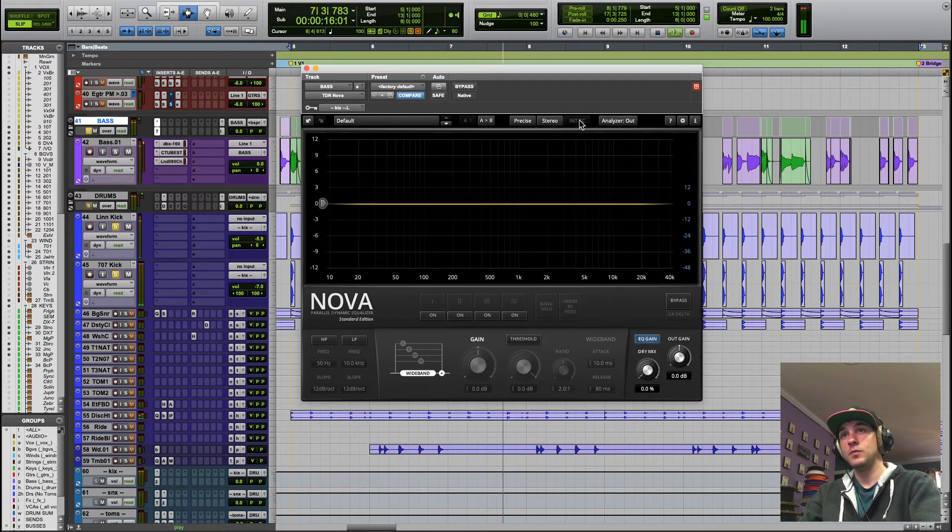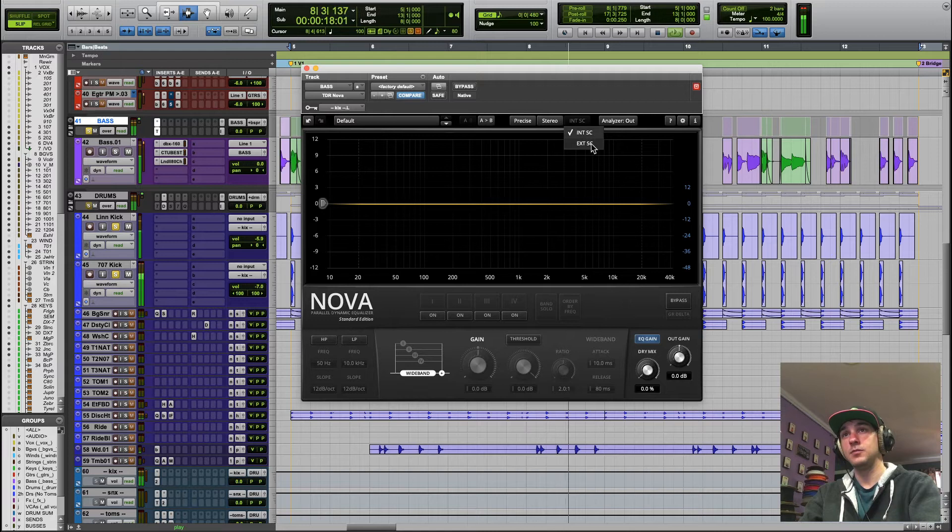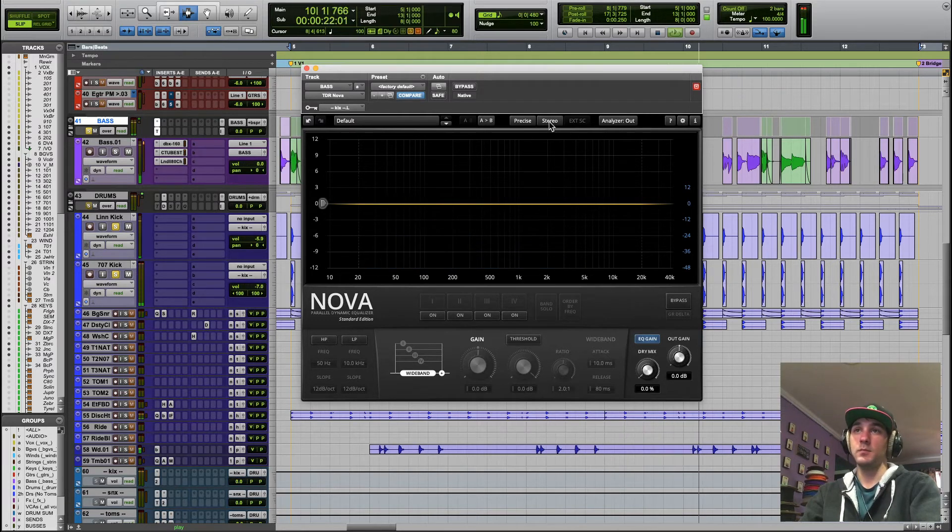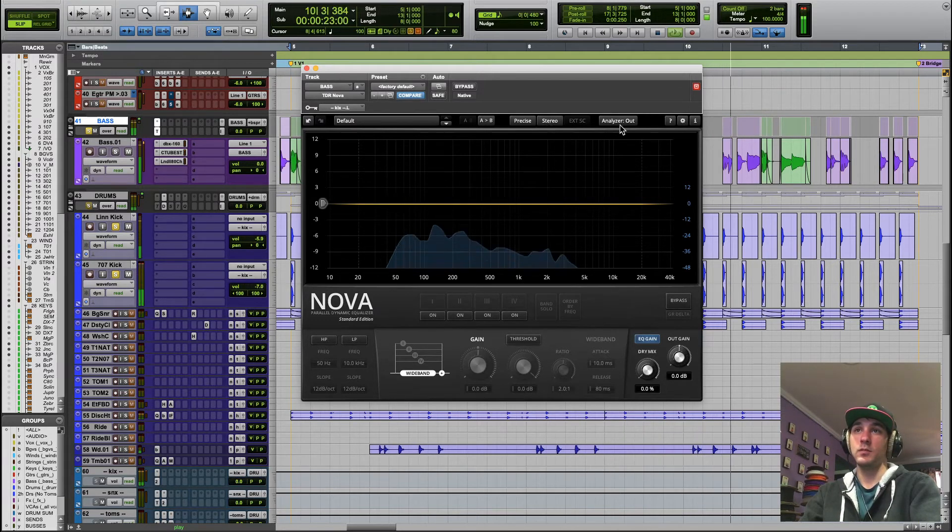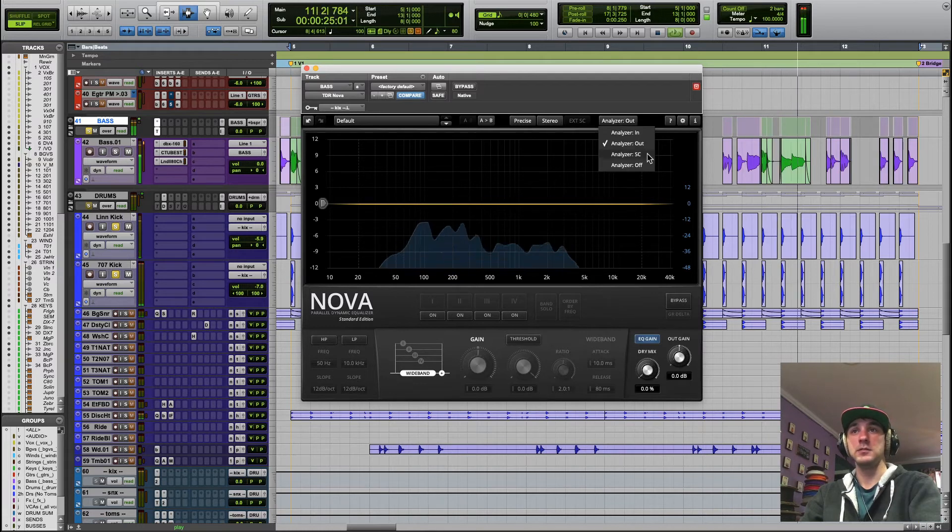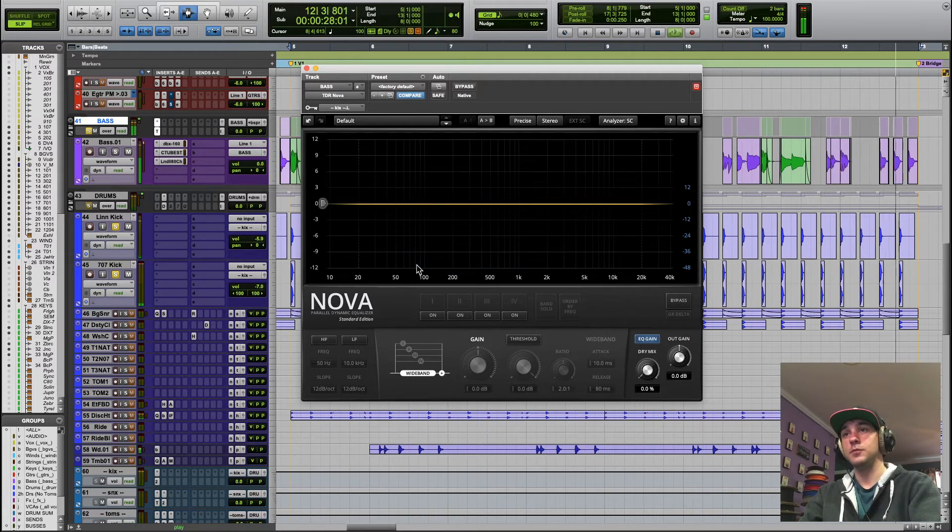We're going to set this to external sidechain and I'm going to set the analyzer to the sidechain. So now we're seeing the kick.